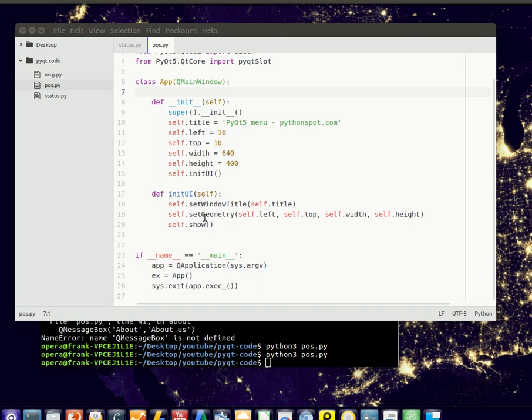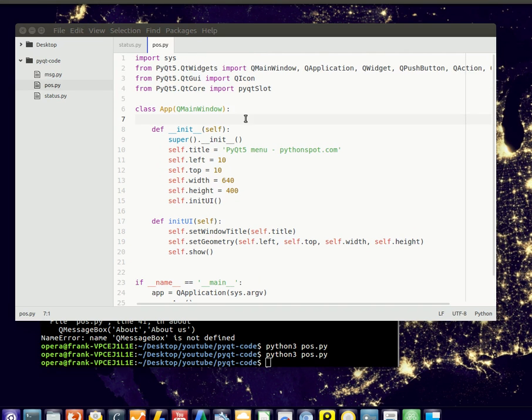In this tutorial we will get into adding tabs to a window. So we have our basic window here. If you don't have the window code just go back in the playlist and find the code on that.